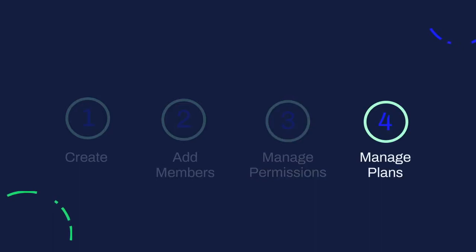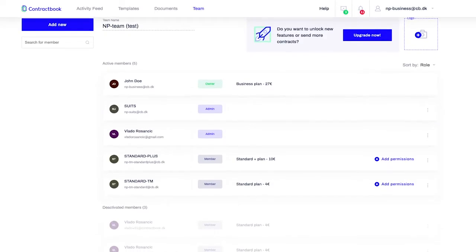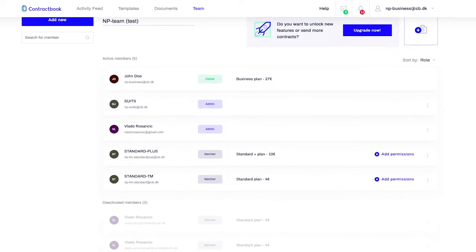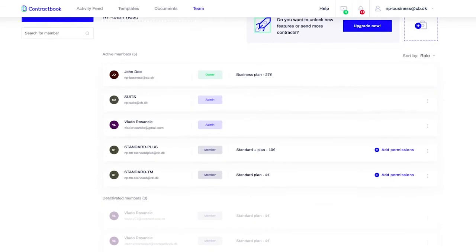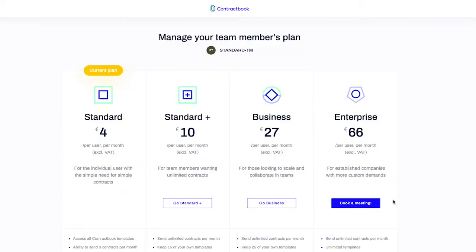Each member in your team can be on a different pricing plan. This allows you to scale the use of Contractbook for your entire company. To change the plan, go to team members list and adjust the plan for any member.